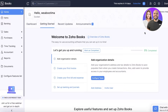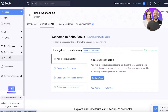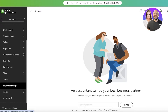The QuickBooks panel also includes time tracking, employees, reports, and your accountant. If we take a look at Zoho Books, it's structured pretty much the same — you have your central dashboard with items, banking, sales, purchases, time tracking, accountant, and reports.